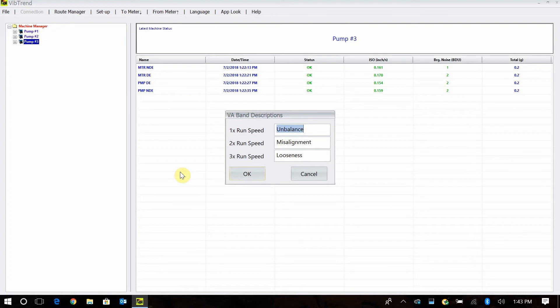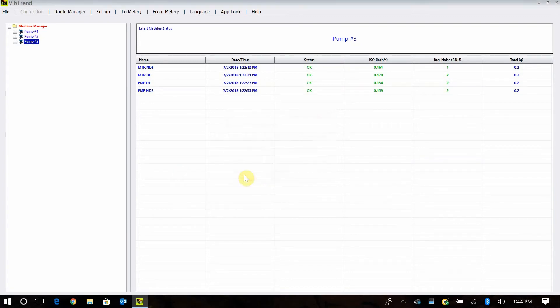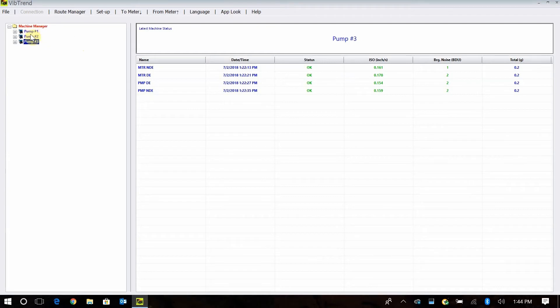That's generally what you see when you have a high 1x running speed. Lots of times that means your machine's out of balance. If you're getting a 1 and 2x, that's usually an alignment issue because it's hitting twice every time it makes a revolution. And then mechanical looseness usually shows up at 1, 2, and 3x sort of in a waterfall style.